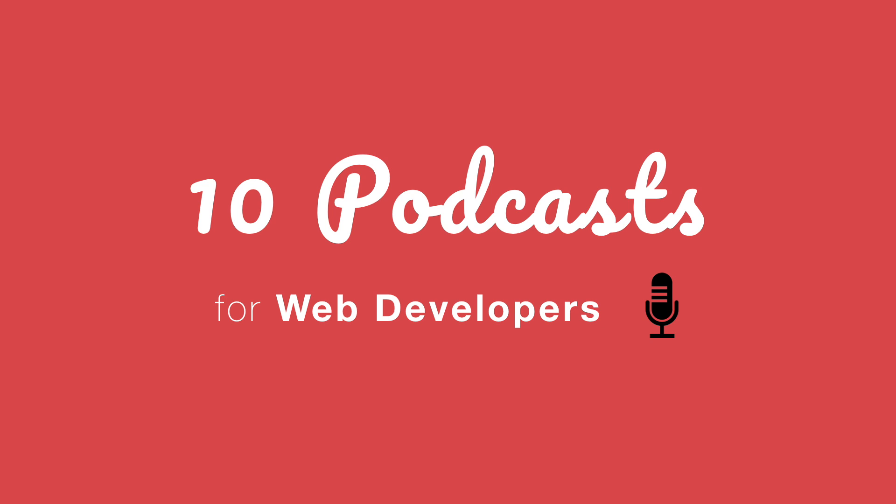What's up, YouTube? It's James Q. Quick from Learn, Build, Teach, and today I want to talk to you about the top 10 podcasts for web developers.